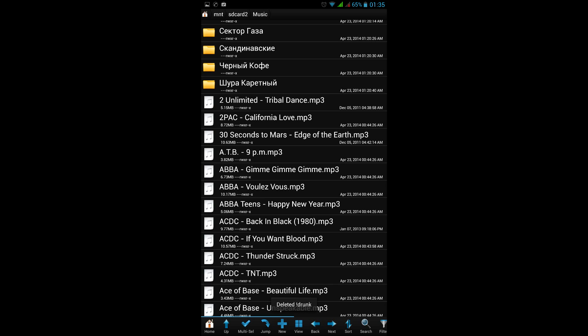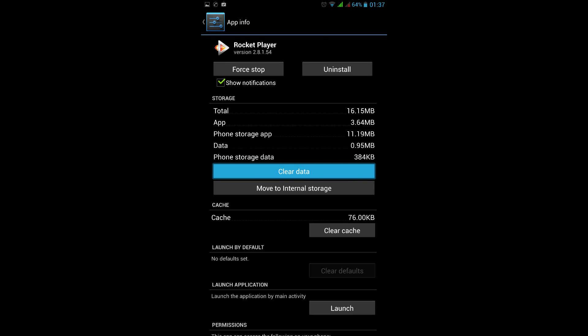To try and solve this problem, go into the settings of the app you use for playback — in my case it's Rocket Player. Delete all the app data. The next thing to find is the tracker.